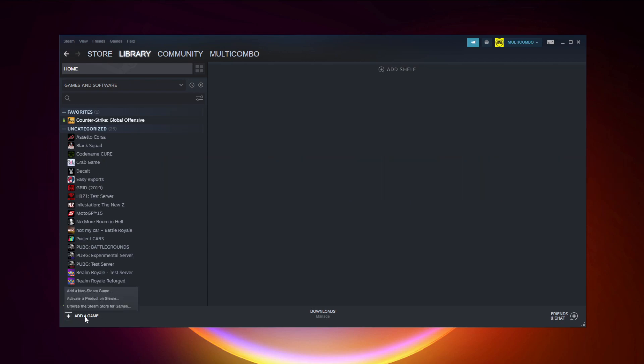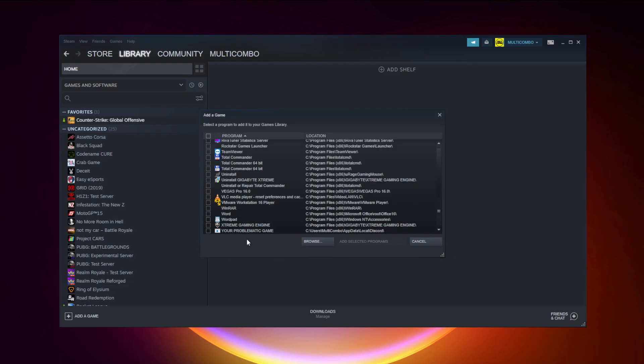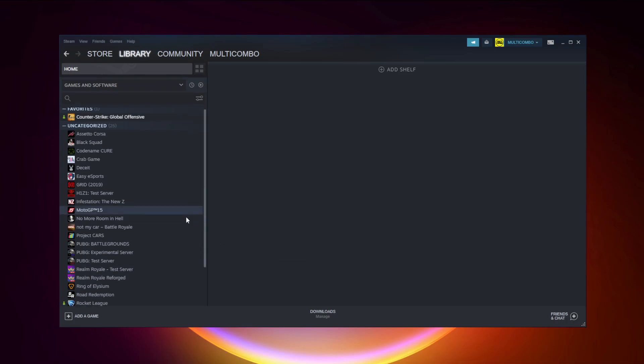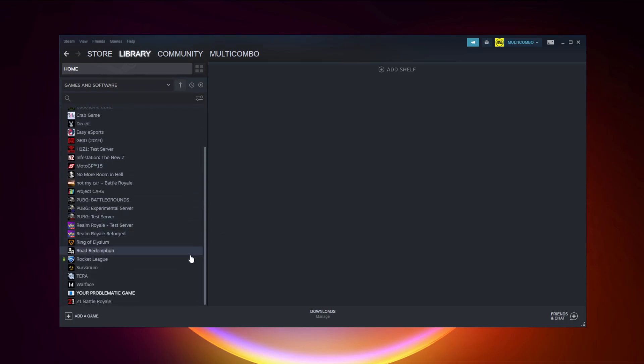Click add a game, then click add a non-Steam game. Select your problematic game. Add selected programs. Program added.